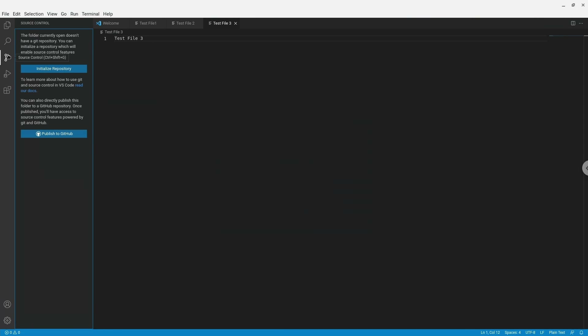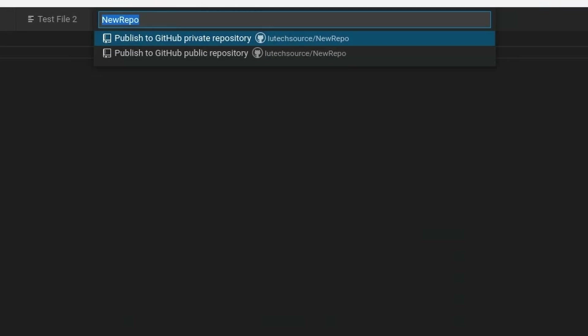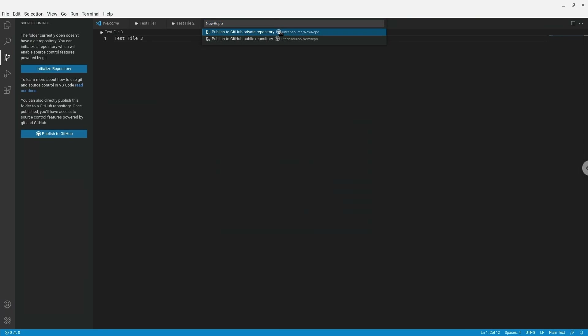With a new folder, you'll be shown different options. The first is Initialize Repository, which requires you to at least create an empty repository on the GitHub website first. To save that extra step, we can instead click Publish to GitHub. I'm asked whether to publish this as a private or public repository — I'll choose private so only I have access. It then shows me the files that are going to be uploaded, all checked. If there are files you don't want uploaded, uncheck them. I'll leave them all checked and click OK.